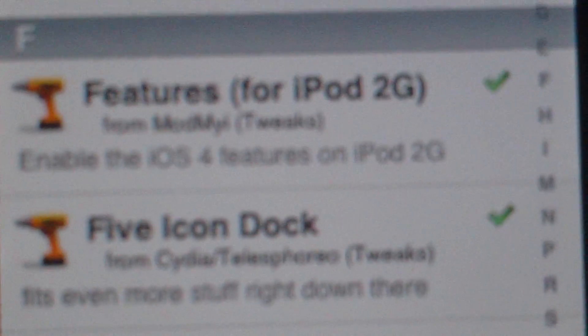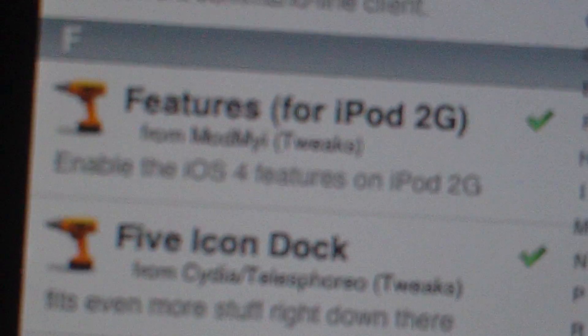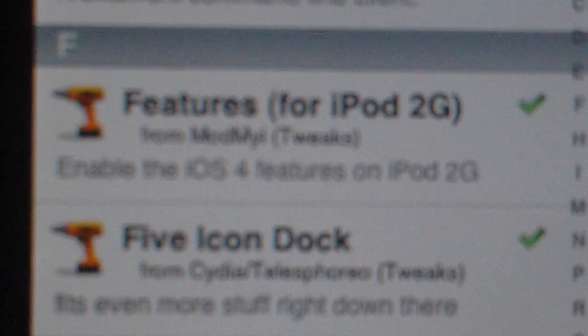First, you need features for iPod 2G, which enables iOS 4 features on iPod 2G.